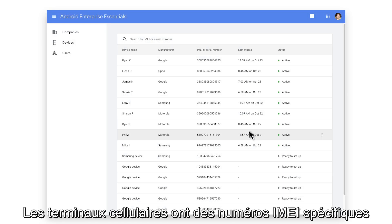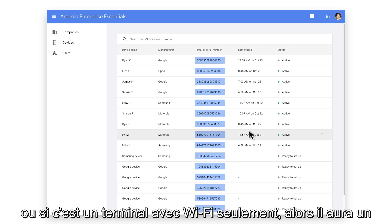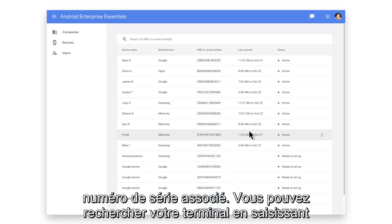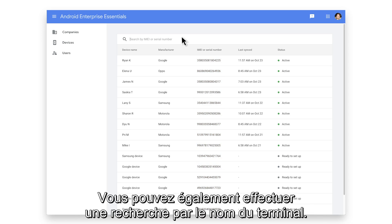Devices that are cellular-enabled have specific IMEI numbers, or if it's a Wi-Fi-only device, then it will have an associated serial number. You can search for your device by typing in the specific serial or IMEI numbers in the search box. You can also search by the device name as well.